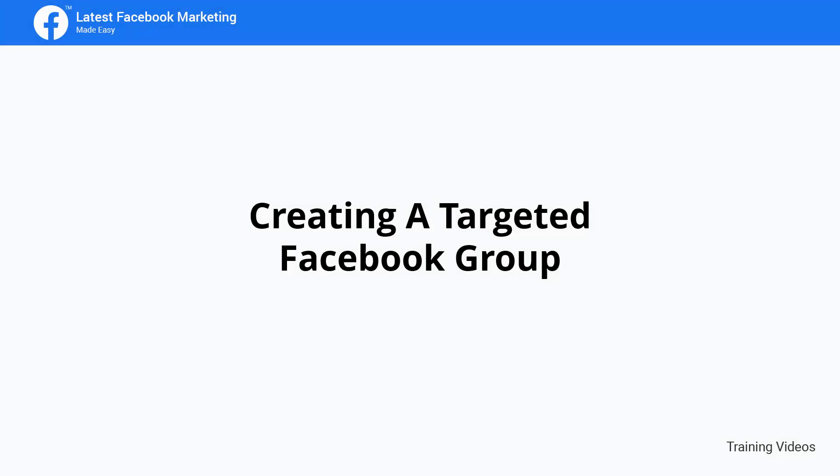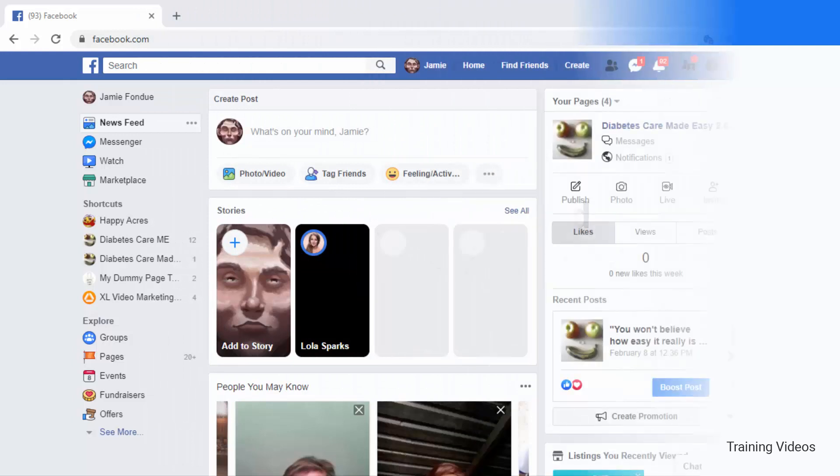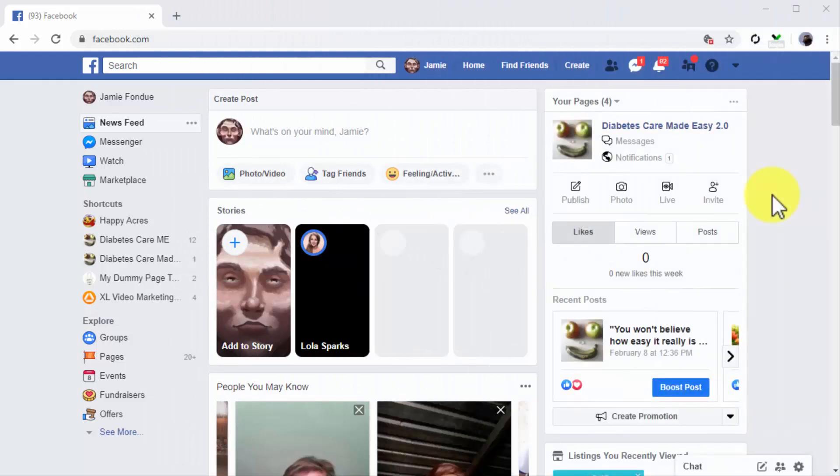Creating a targeted Facebook group. Hey there fellas, one thing you'll notice this far into the training is that our main objective has been to increase engagement and to create more ways to drive interactions and conversations with Facebook users. The reason for this is that the objective at this point in your latest Facebook marketing journey is to find as many users with whom to build a relationship so you can qualify them as customers later on.